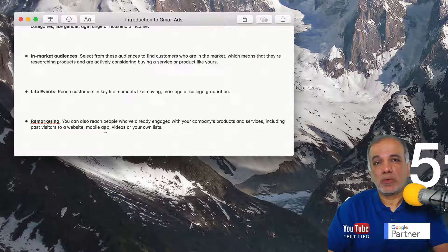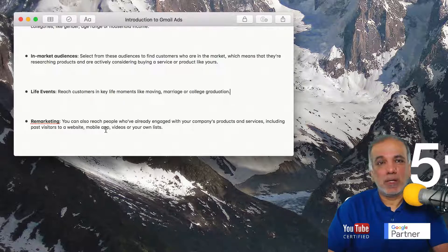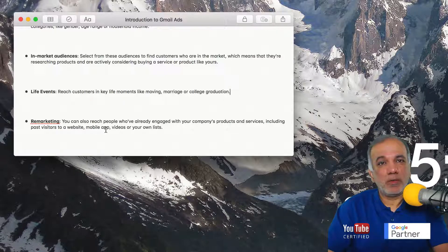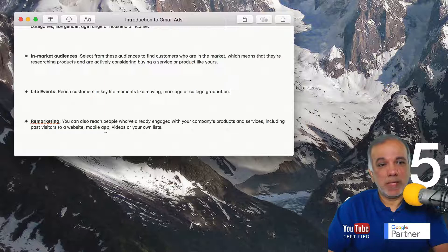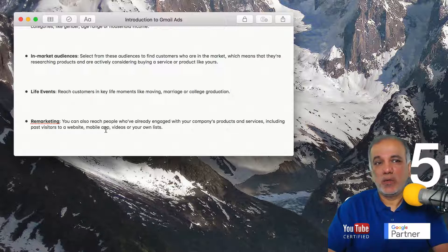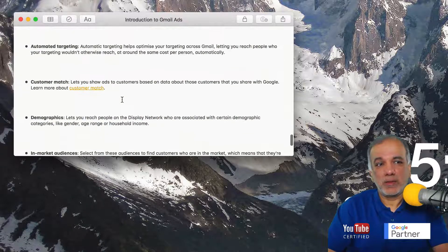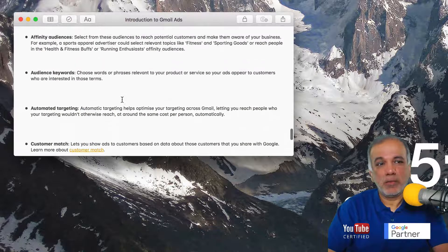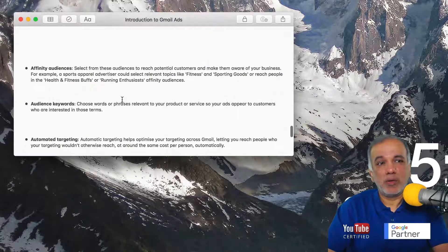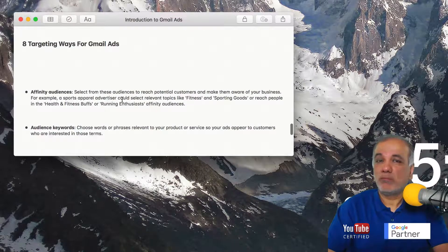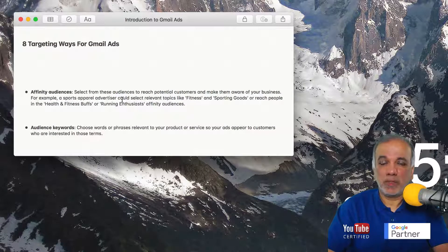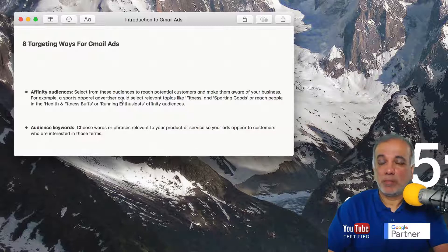So you can also remarket to them with your Gmail ads. So these are the eight ways where you can put your ads in front of your right audience to get a positive ROI.